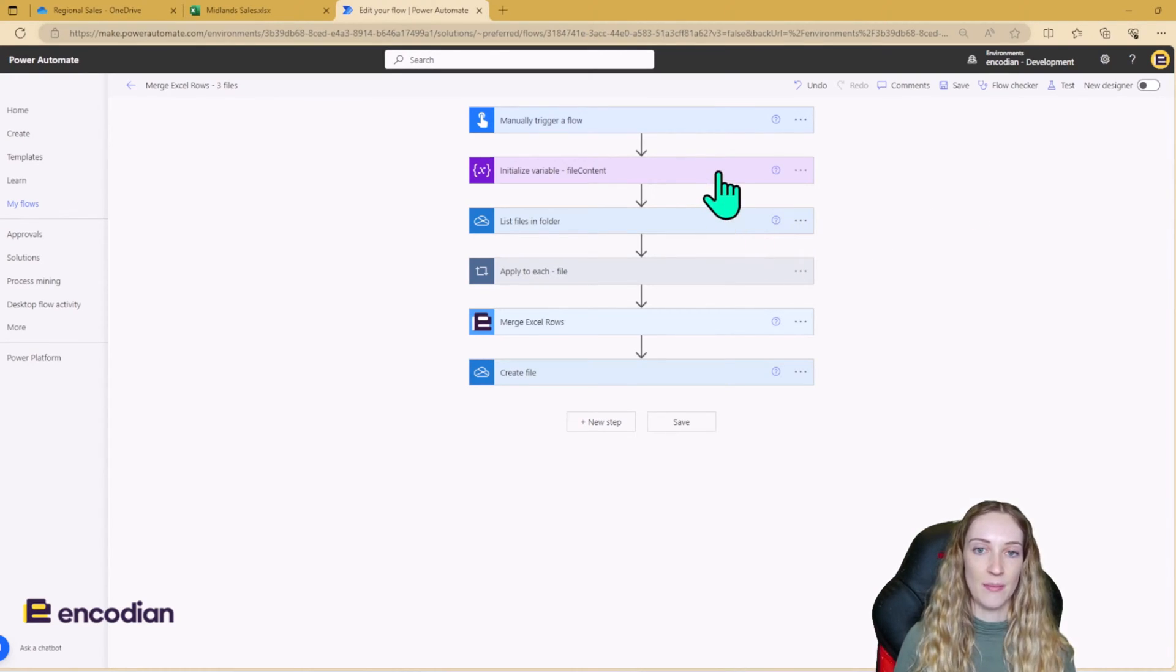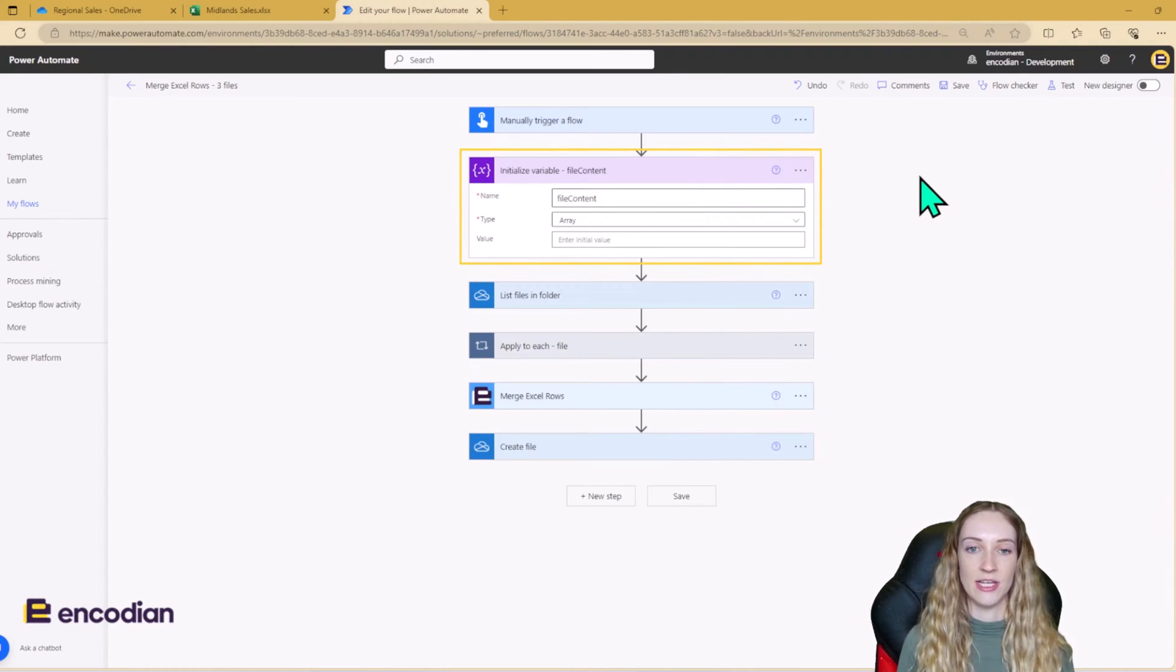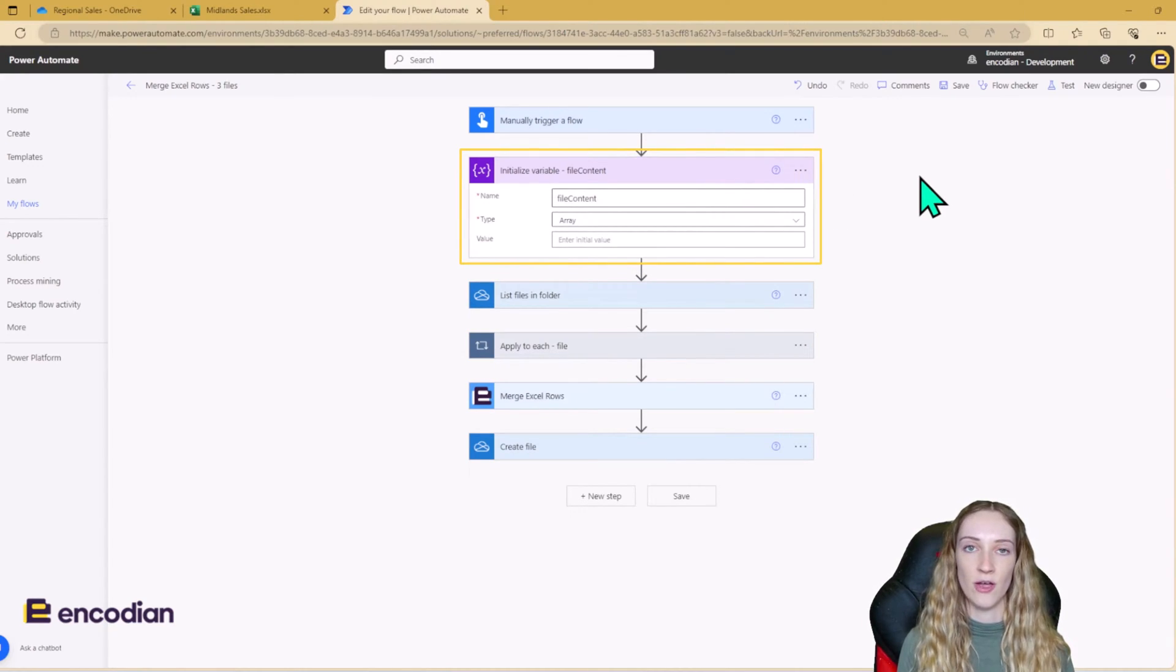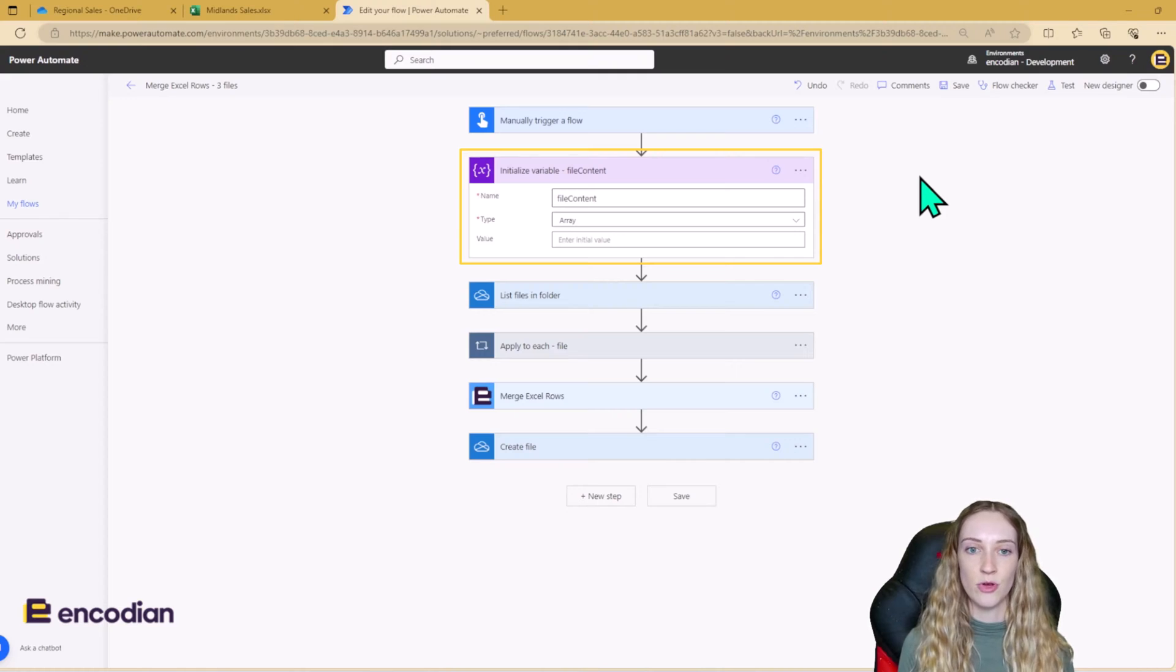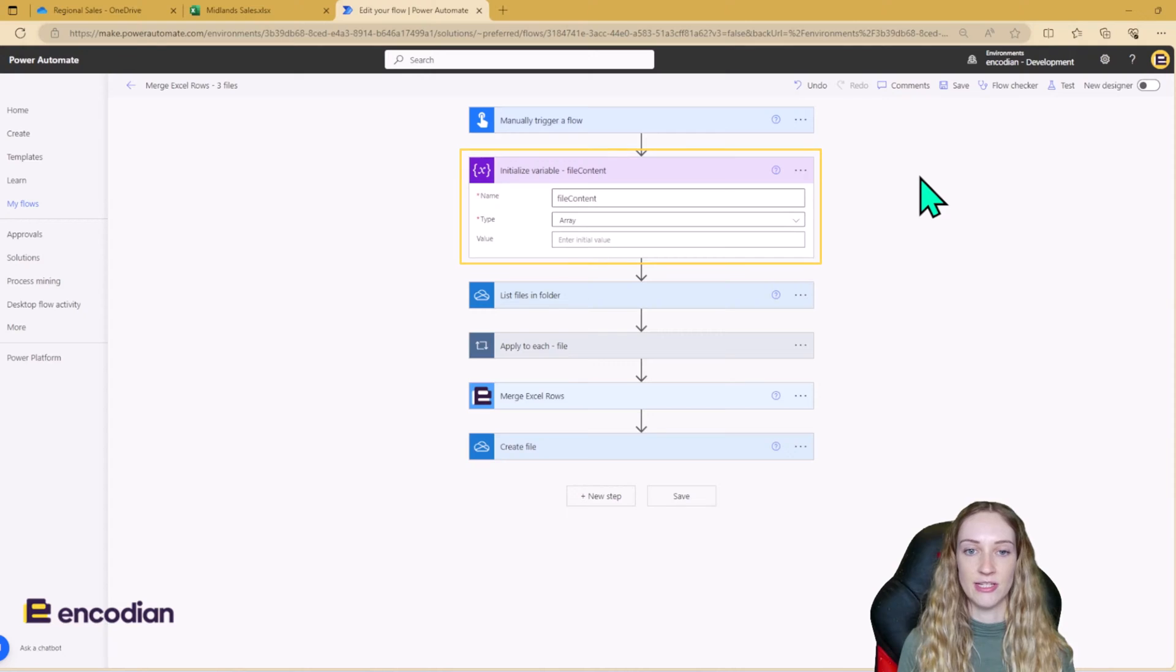The first step in my flow is to initialize this array variable called file content. And as we loop through the files in the regional sales OneDrive, we're going to append to this array.